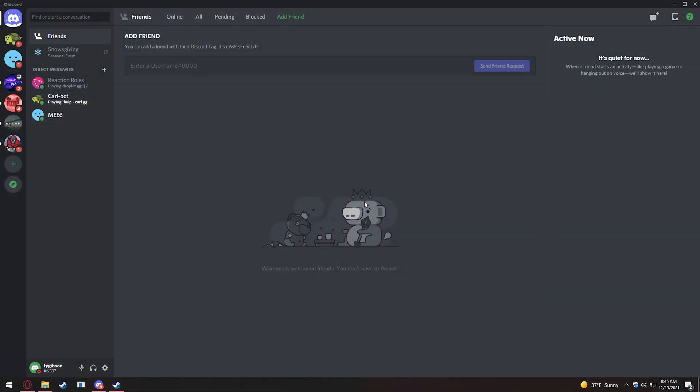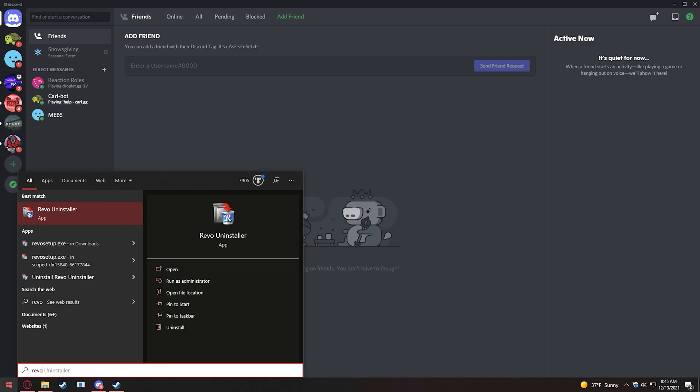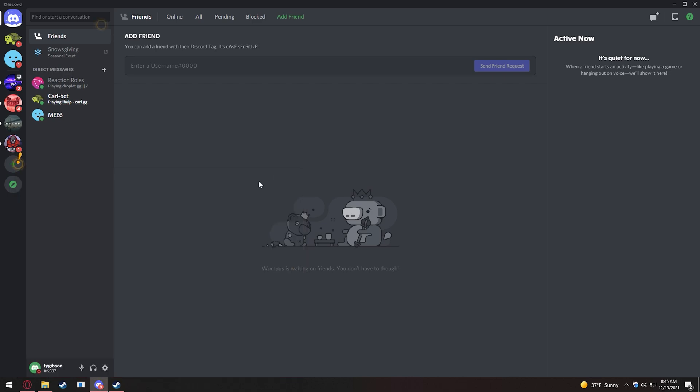If you want to go ahead and install one program that I would require for this, it is called Revo Uninstaller. This is what it looks like, and it helps you find traces left behind of programs that you may have uninstalled, because if you didn't know, 5M leaves a lot of paper trail in your registry or regedit. Anyways, we'll come back to that.